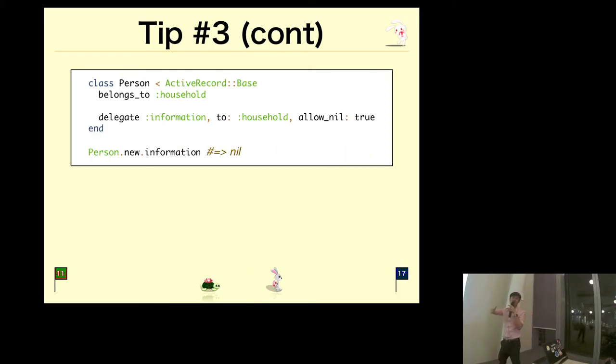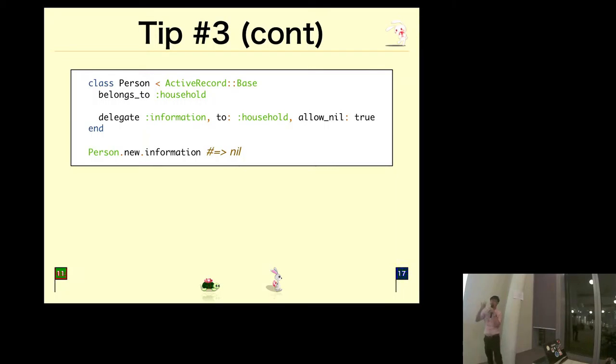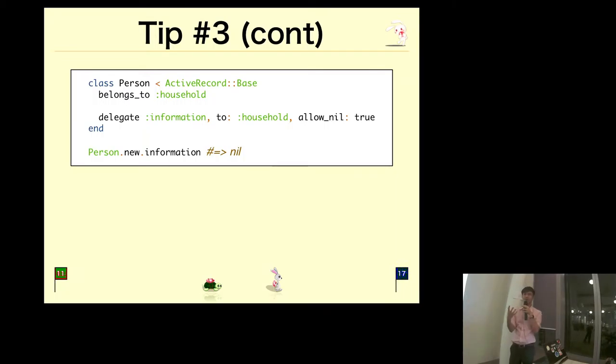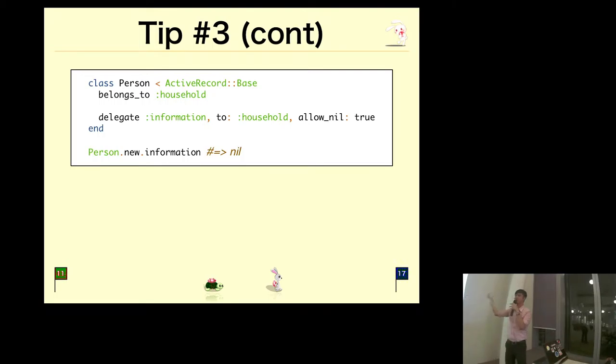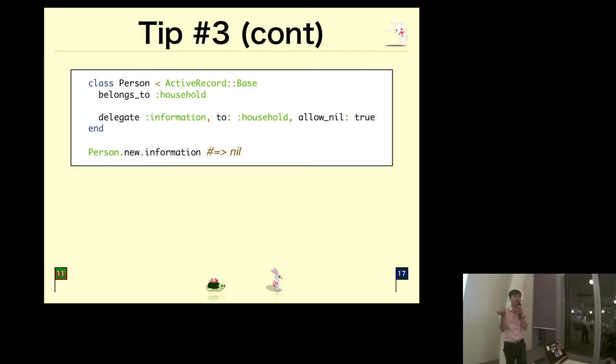Of course, to make it more robust, in the event where the associated object that you are delegating to is not available, you don't want the program to crash. You can specify allow_nil to be true, then it will just return nil. This can be good and bad depending on what you want to achieve.